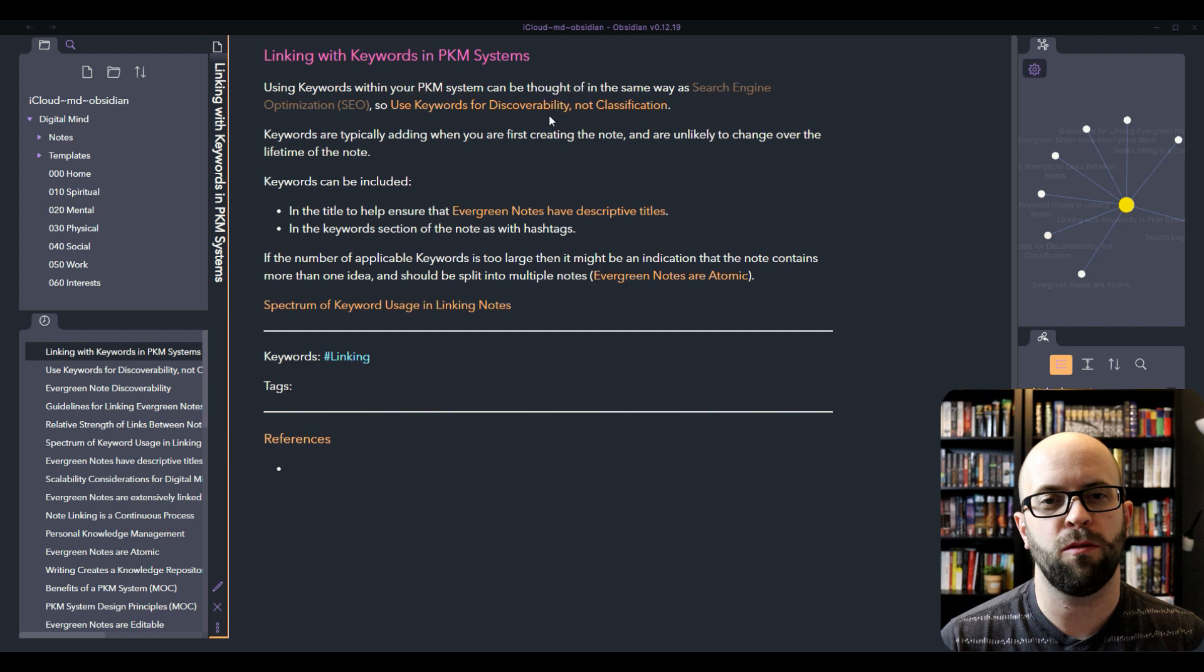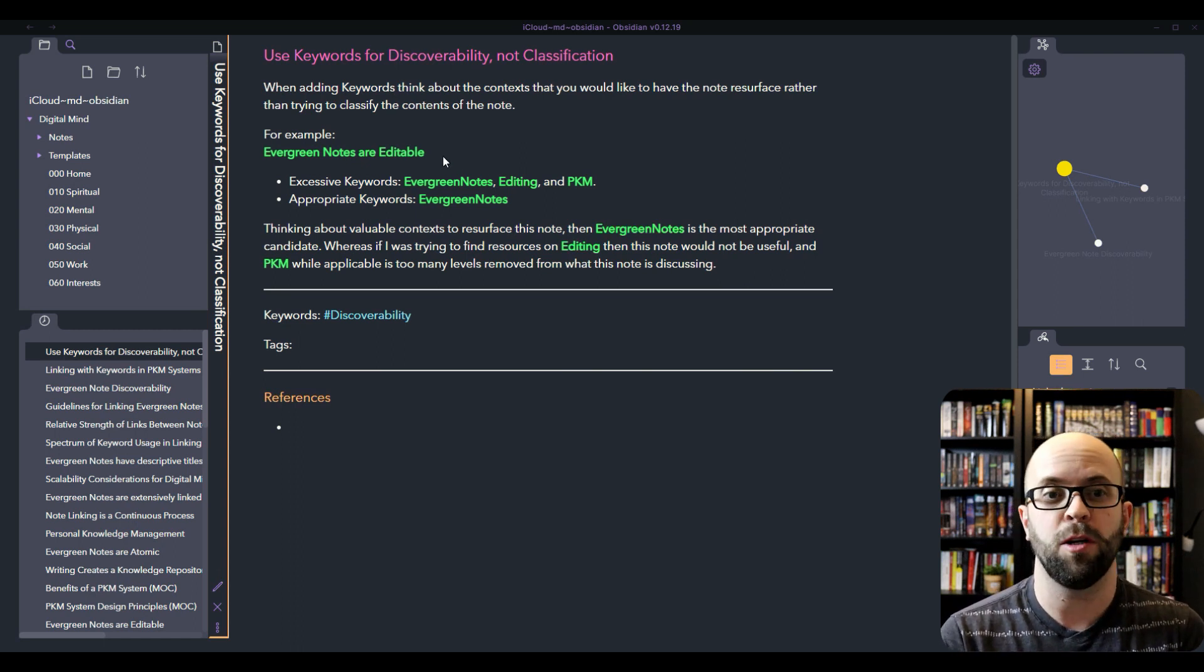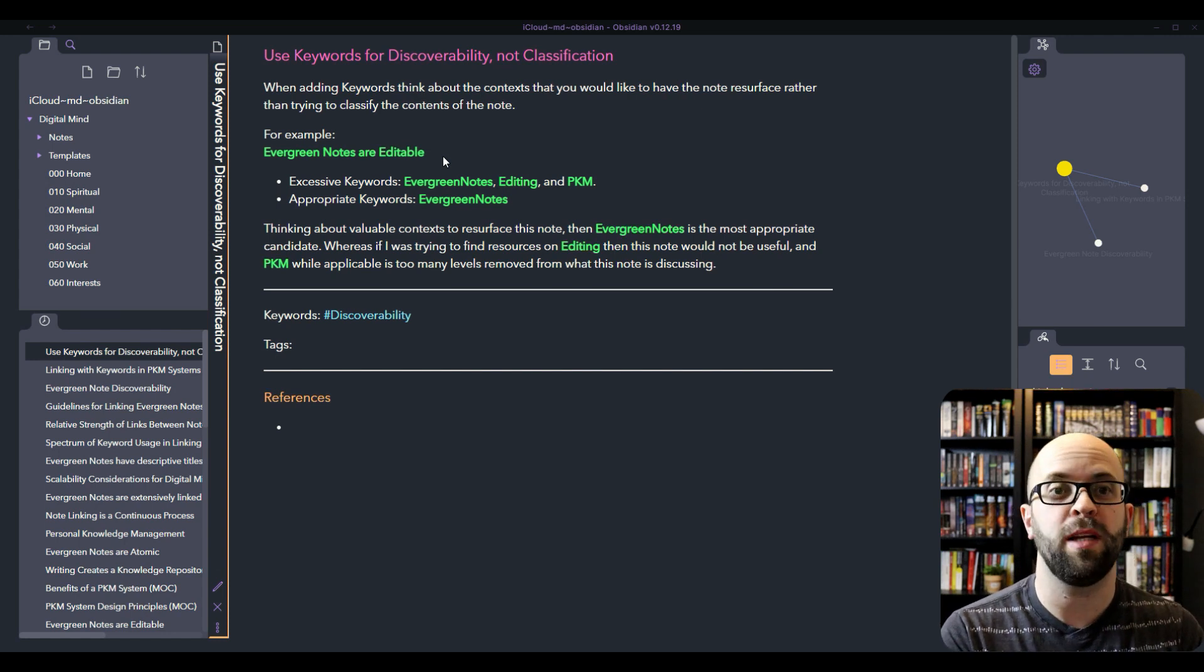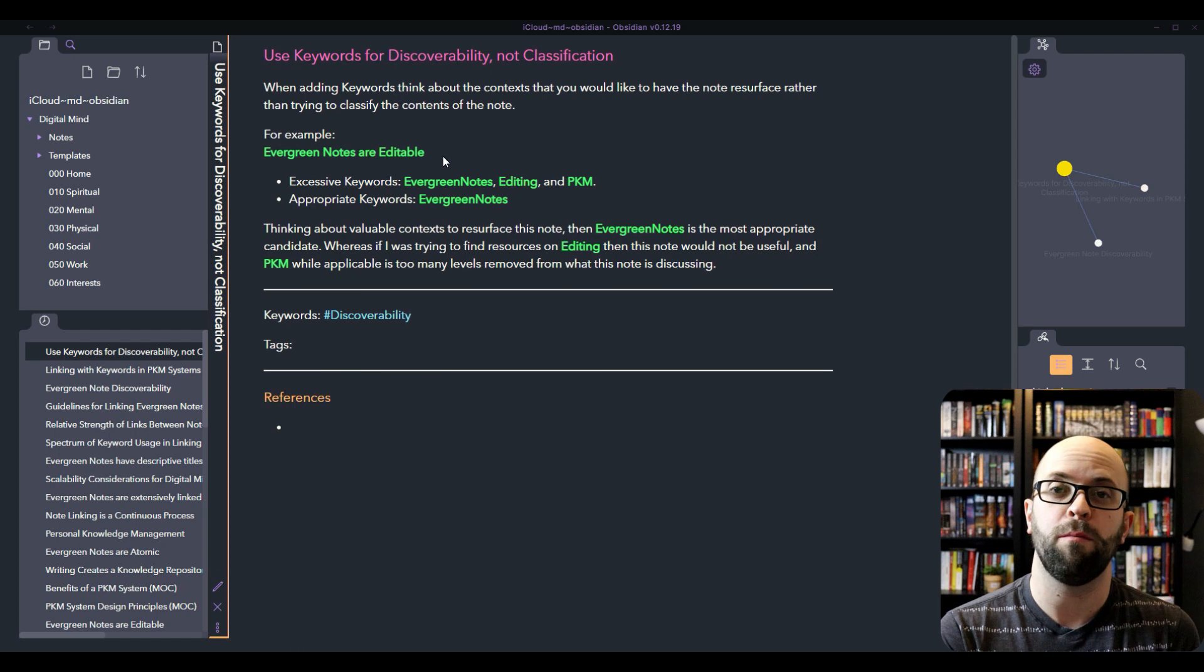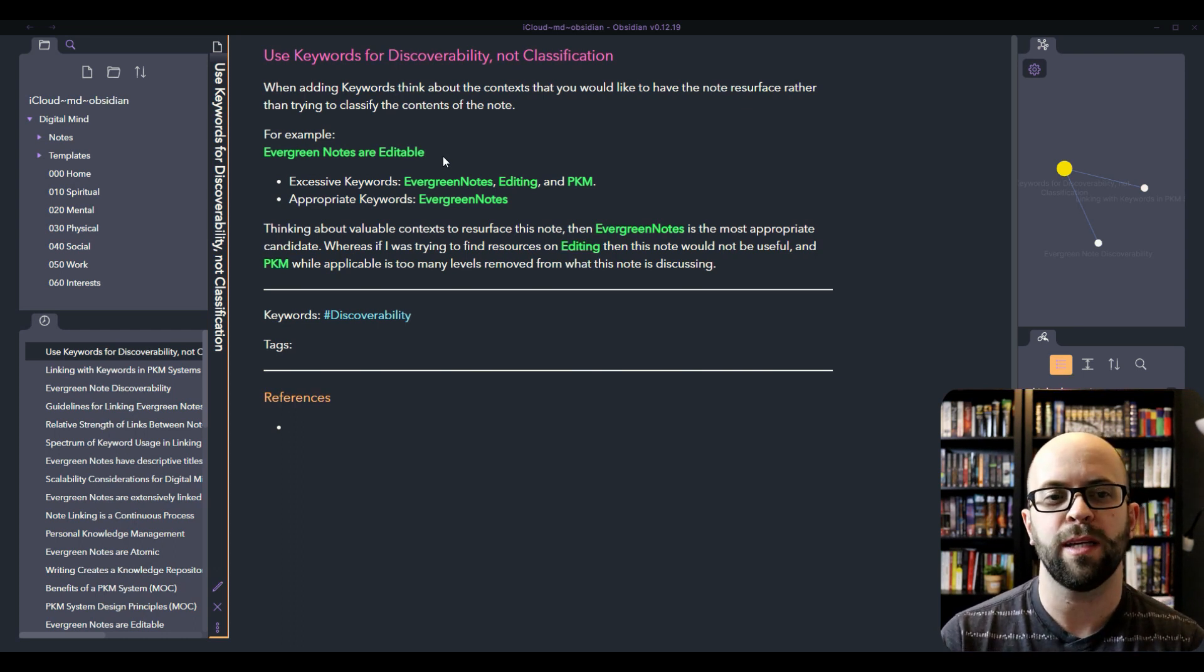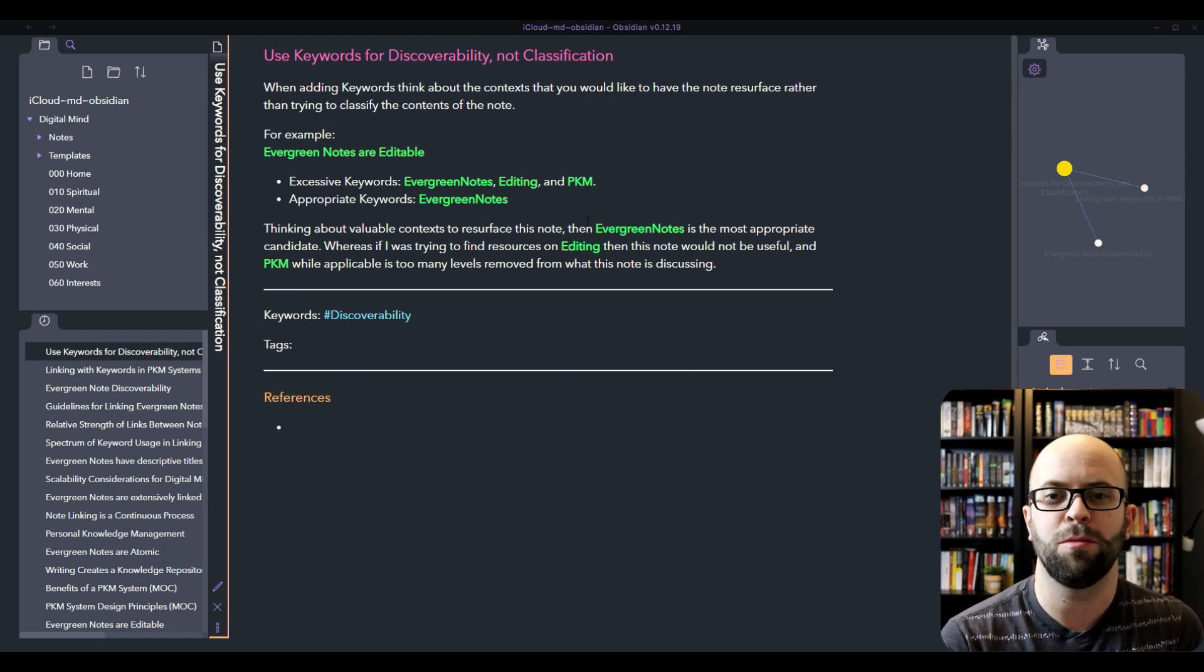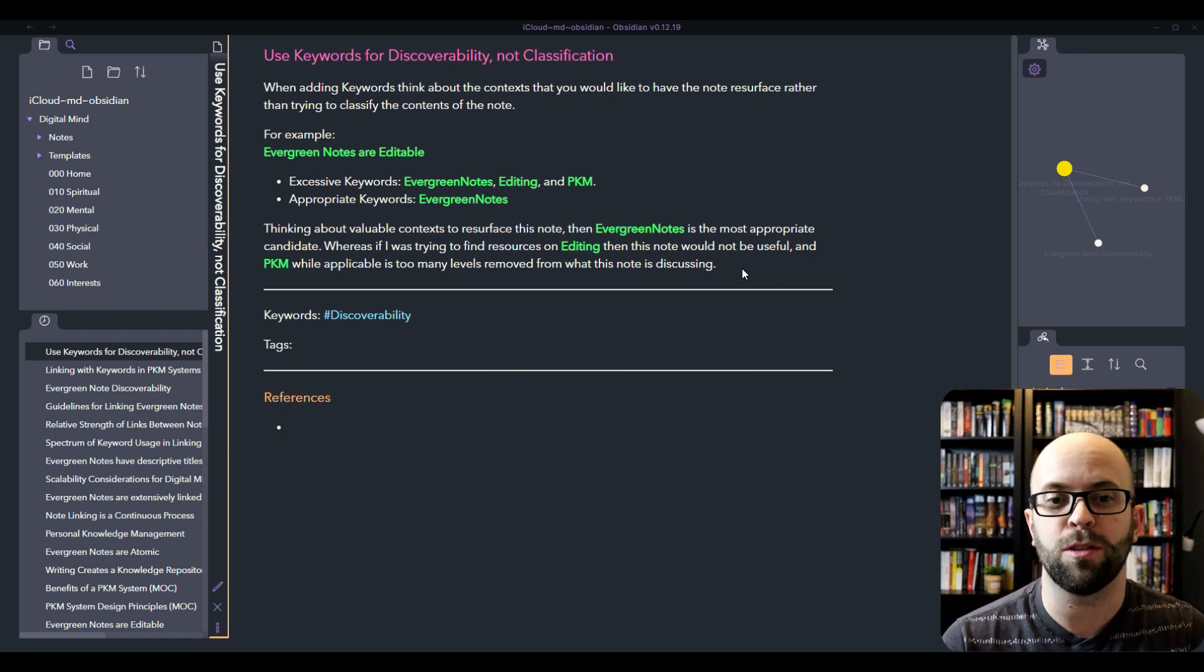Let's take a look at an example of what I mean by using keywords for discoverability. If I had the note evergreen notes are editable, I could think that evergreen notes are applicable, editing, personal knowledge management. I could go further and say second brain, digital mind, all these different things that could potentially relate to the note in question. But that's trying to think about how to classify the note in all the different buckets that it could fit within. Whereas what you really want to think about is if I was searching for something, how do I want this to resurface? So I think really in this case, the appropriate keyword is evergreen notes. Because if I was doing a search for editing, I would not find any value in having this note come to the surface. And while personal knowledge management might be applicable, I think it's too many levels removed from this note to be worth having it included in the search results.